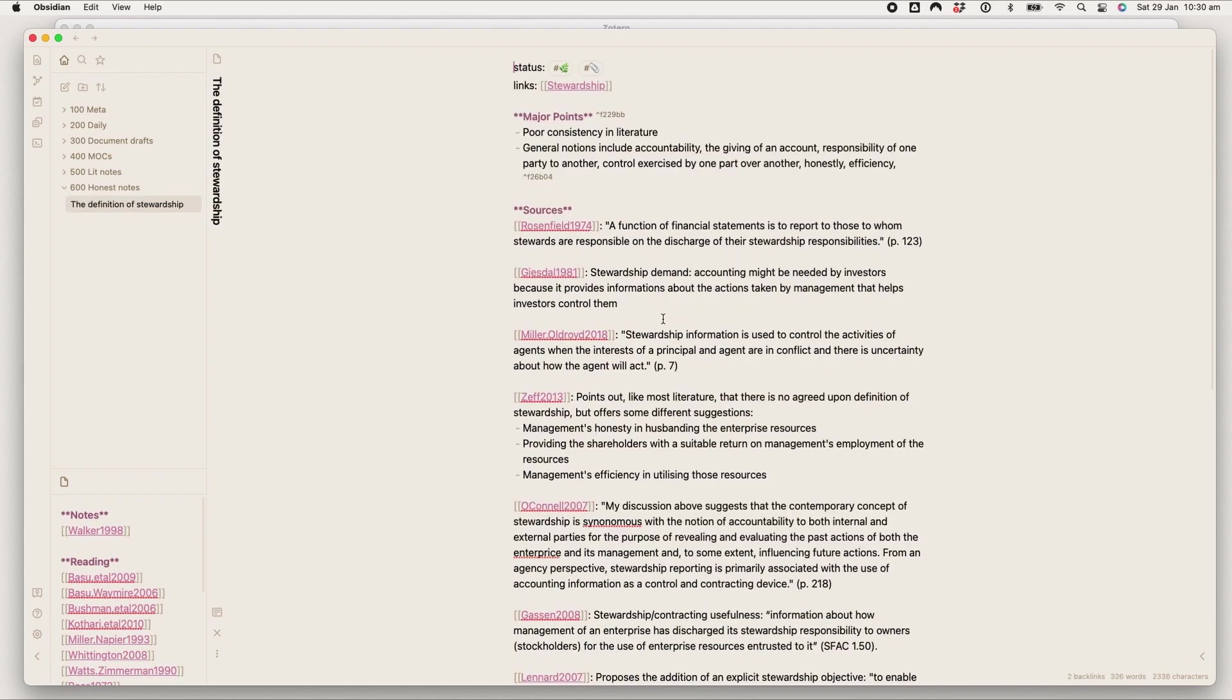I hope it was useful. Definitely check out the links in the description. I'm gonna try and absolutely overload the description box with stuff that I found useful in researching Obsidian and everything like that. There's also a Discord and the Obsidian forums.